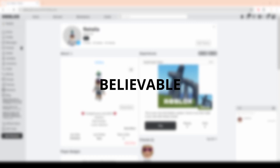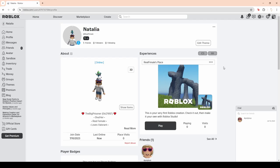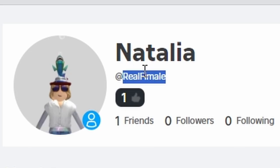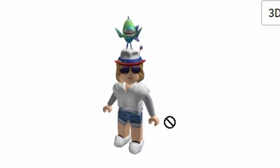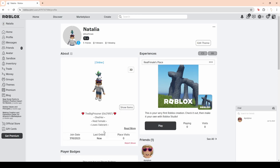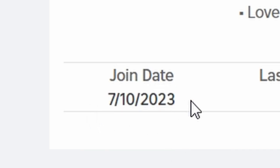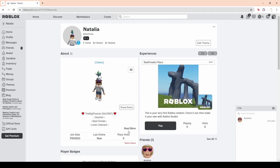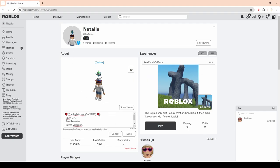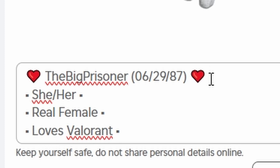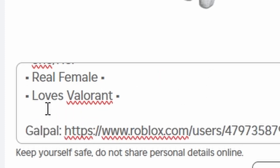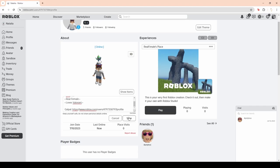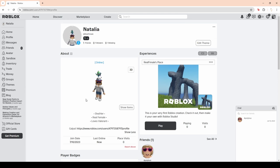To start off with, we're going to need a believable female Roblox account to go catch us some predators. So I introduce to you, real female. Yeah, we've got a great avatar here, I've spent quite a long time on it. I might need to change that about me. Let's just delete that, you guys didn't see anything. And yeah, I'd say this is pretty good. Alright, on to the Discord account.